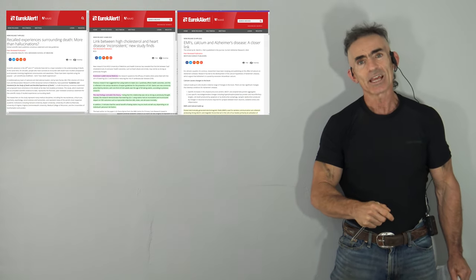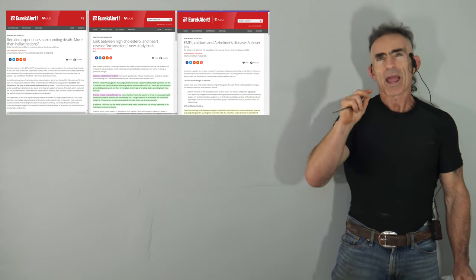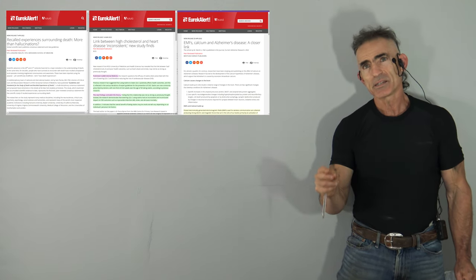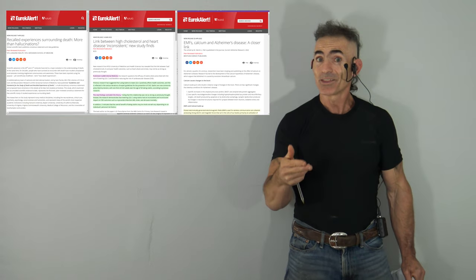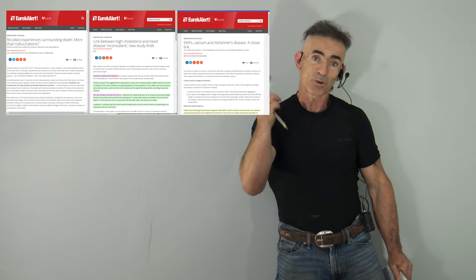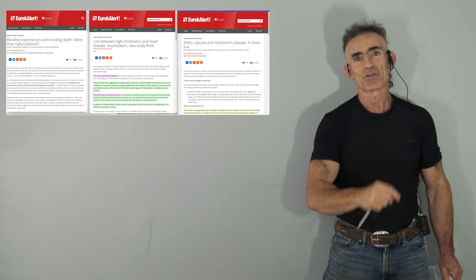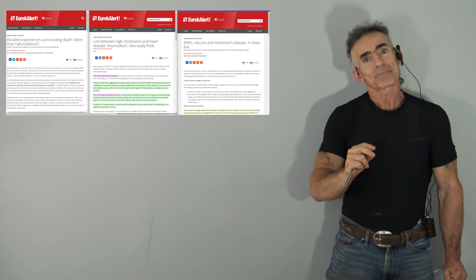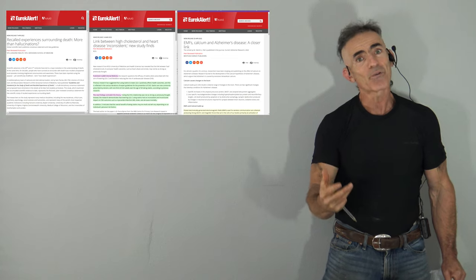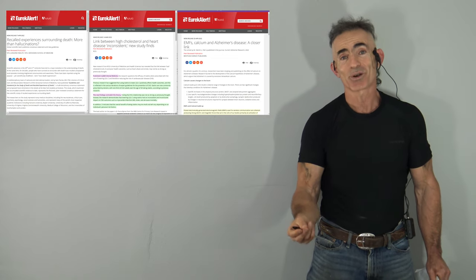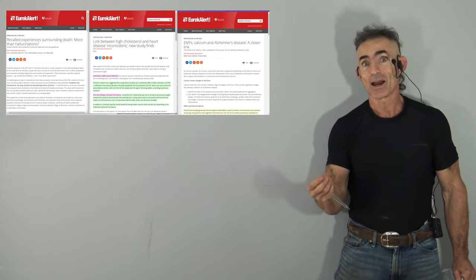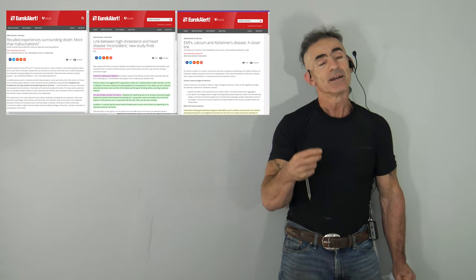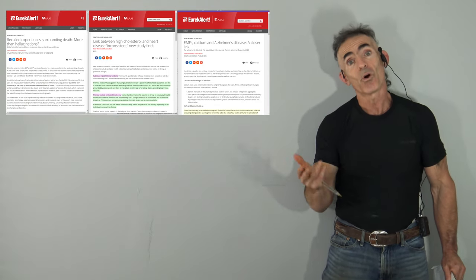Next, link between high cholesterol and heart disease inconsistent. You'd think that would have made a little bit of the TV news, but au contraire, it did not. Then, after that, one which doesn't sit well, but it needs to be addressed.